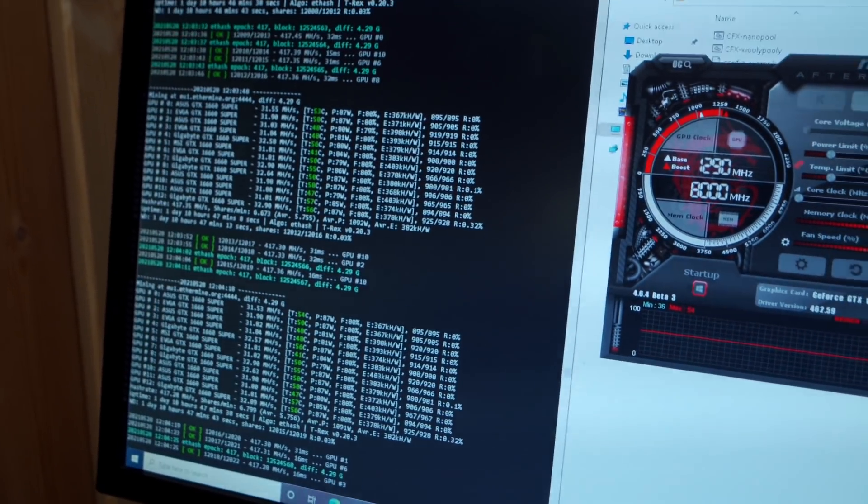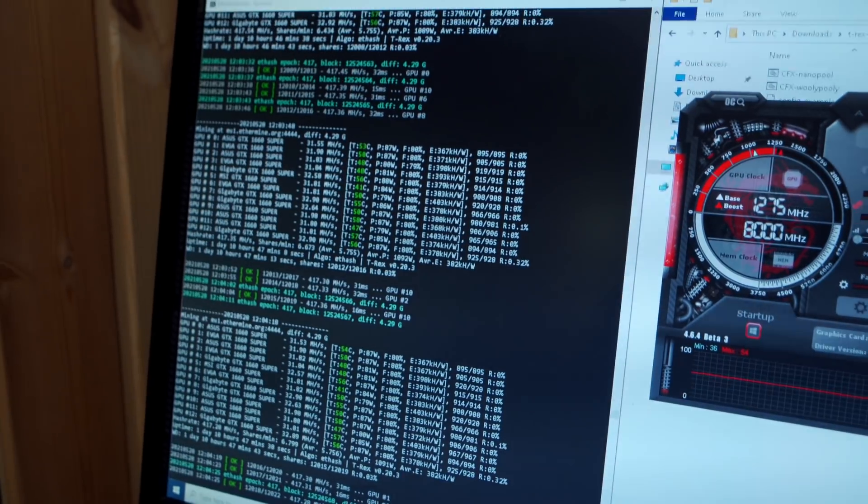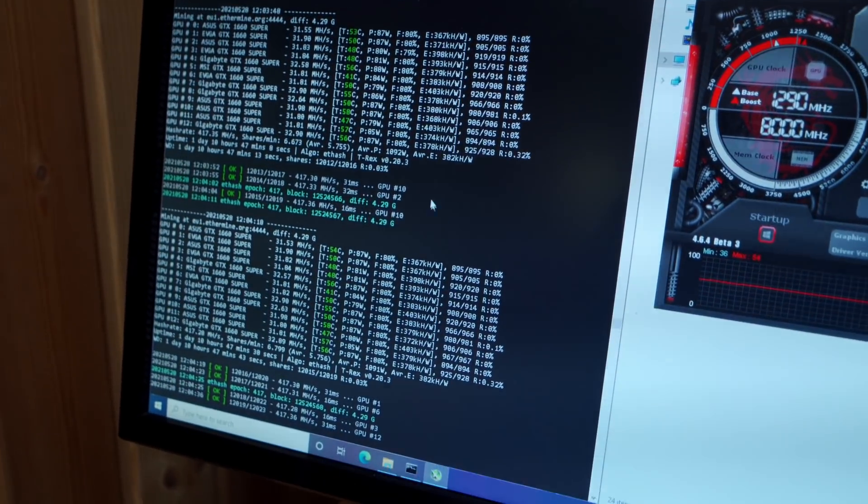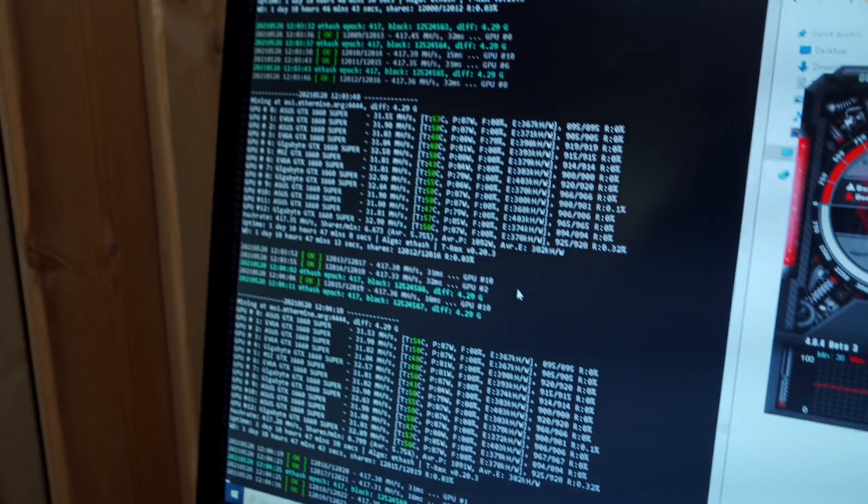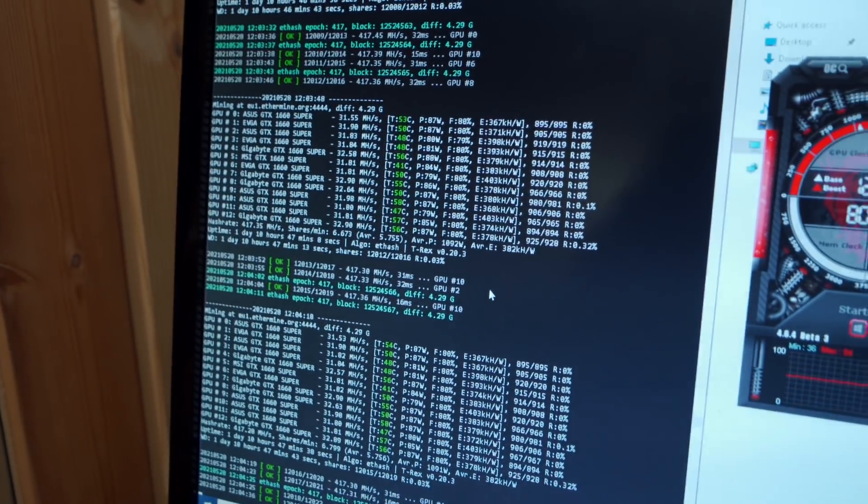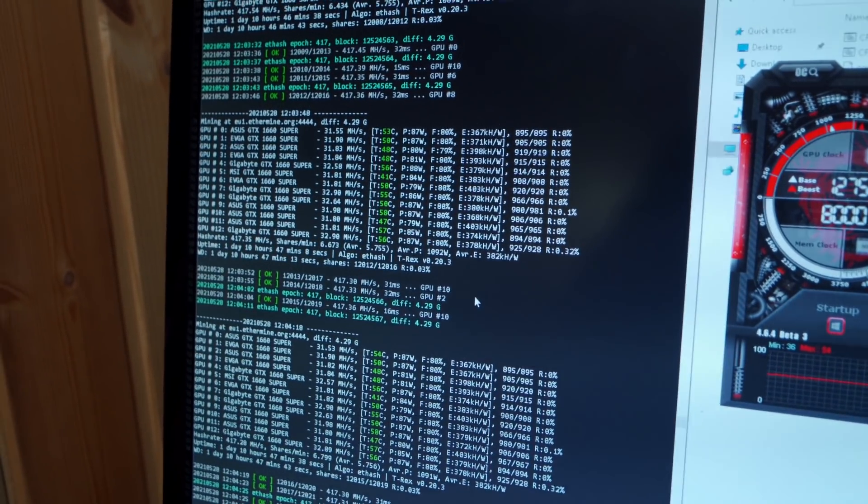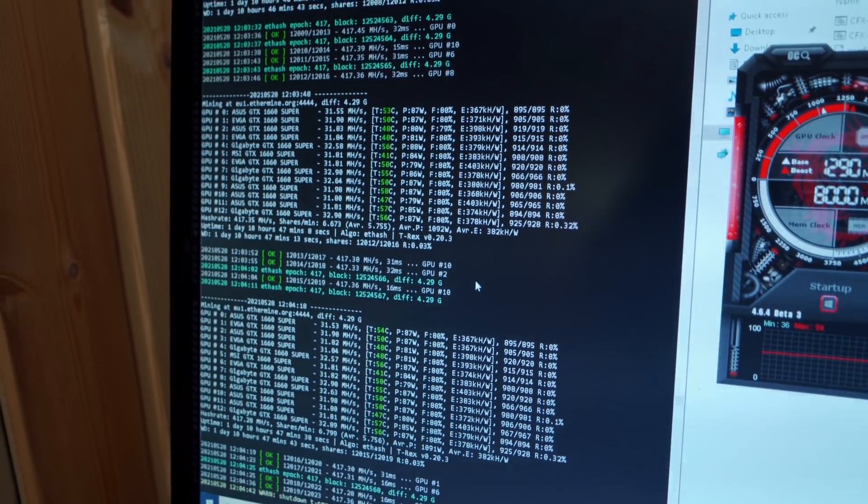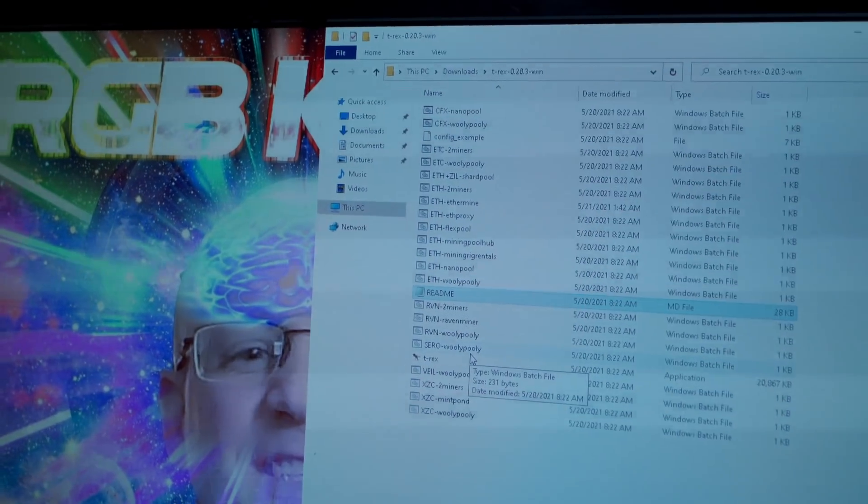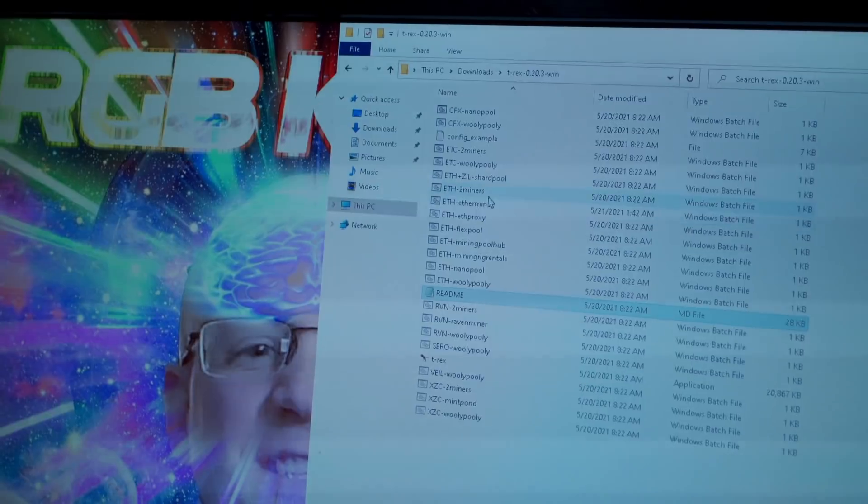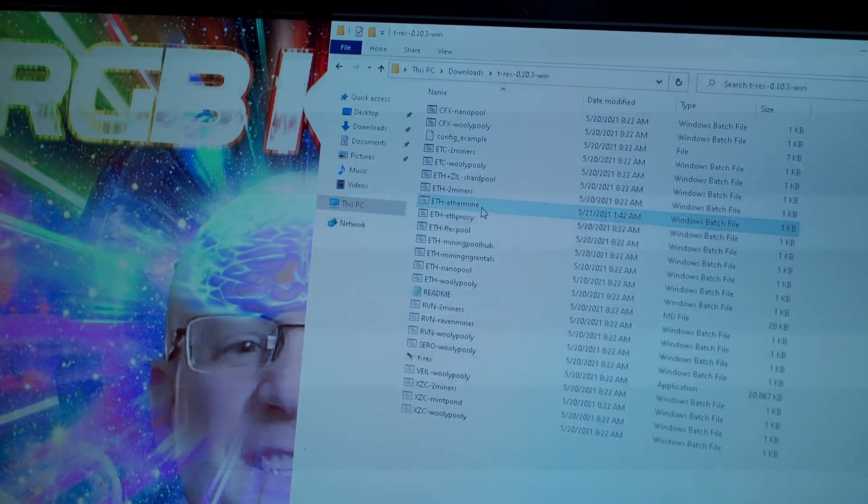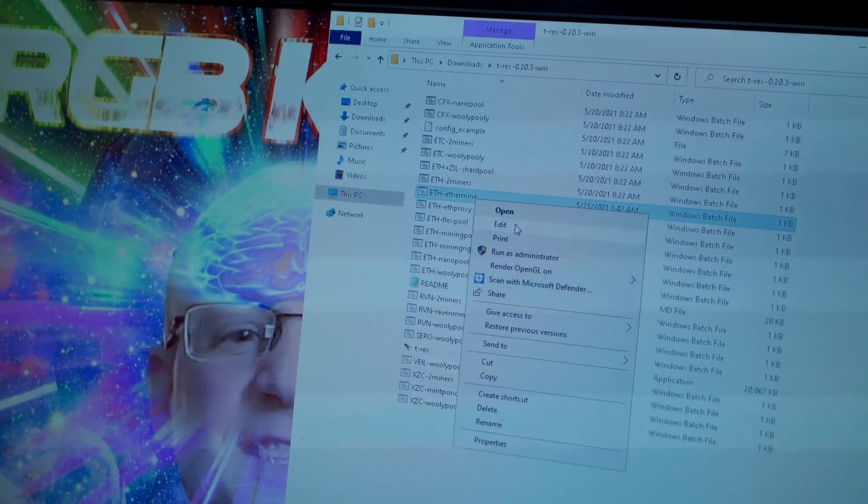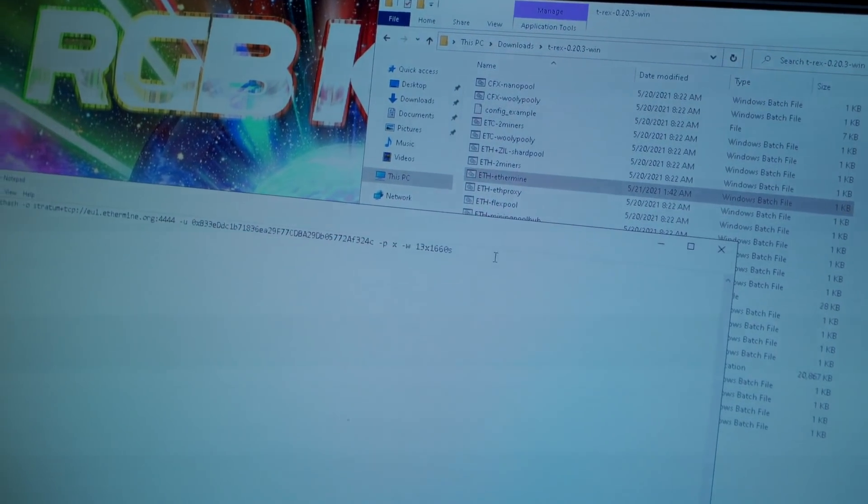The very first thing I need to do is update T-Rex to the latest version. So I'm just going to close my miner now by hitting Ctrl+C, and then I have to go into my batch file here, hit edit...